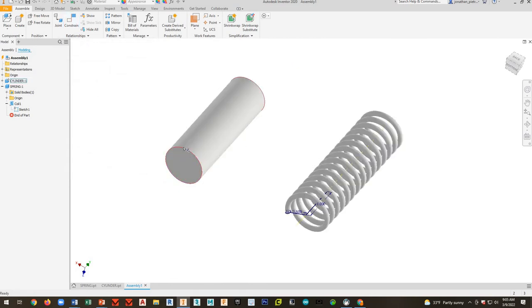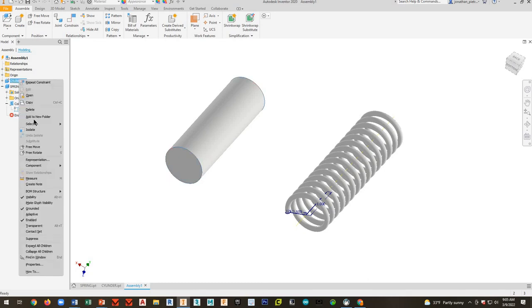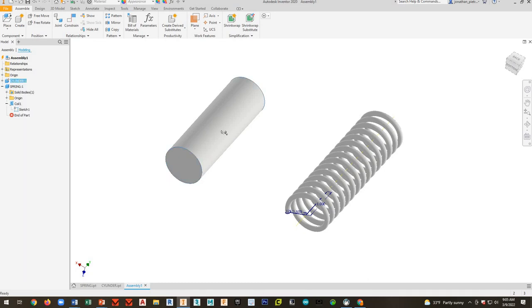Let me cancel this. You guys, make sure that your main parts, like the main portion of the barrel, that should be grounded. So when you insert the parts that you don't want to move around, right-click on it, and then select grounded.